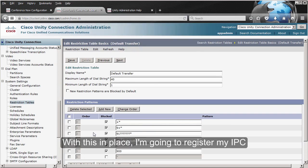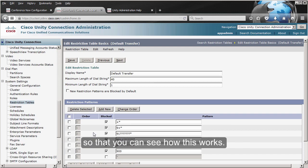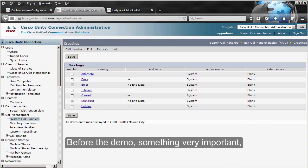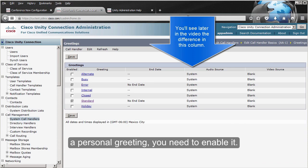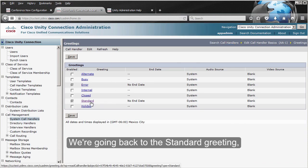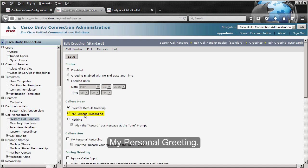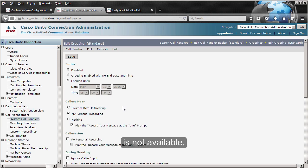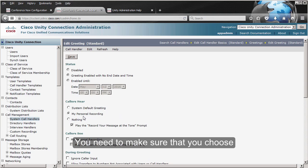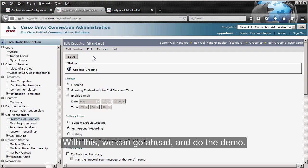Something very important that I forgot to enable: once you have a personal greeting, you need to enable it. We're going back to the Standard greeting, and under the greeting settings we need to enable 'My Personal Greeting.' If you do not enable this option, you are going to hear the name of the greeting — in this case something like 'AA1 is not available.' Make sure you select 'My Personal Greeting' and save it. With this, we can go ahead and do the demo.